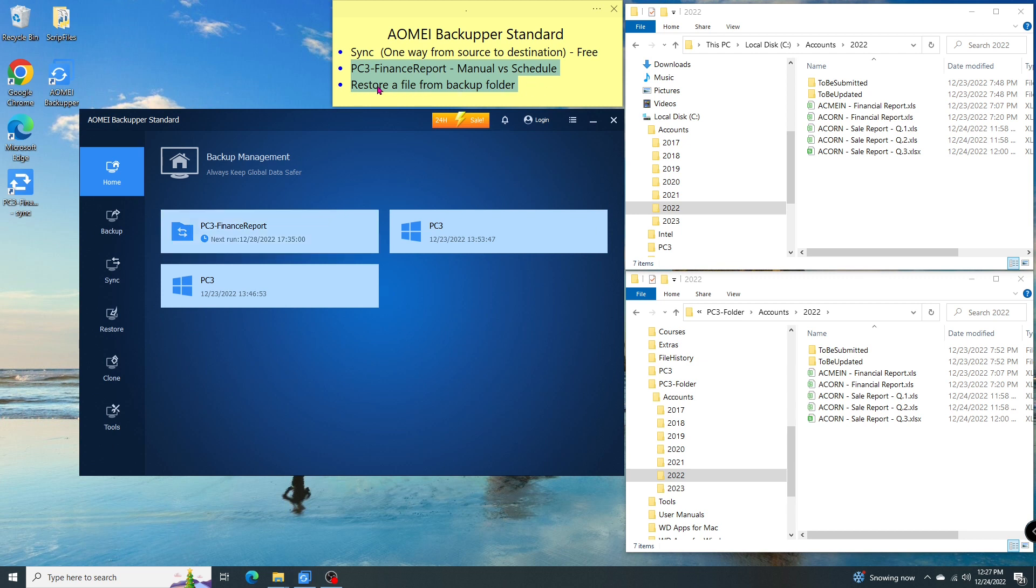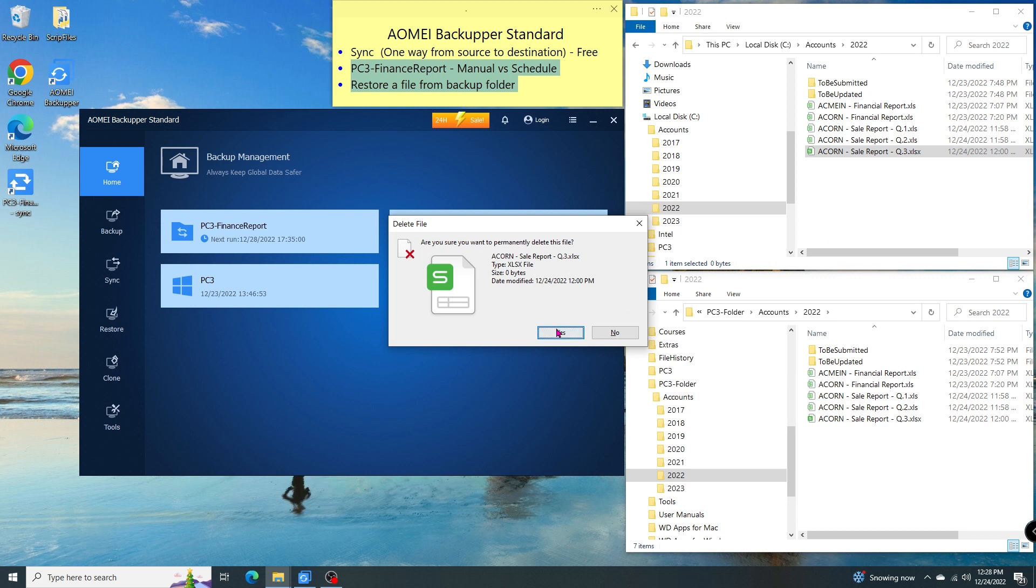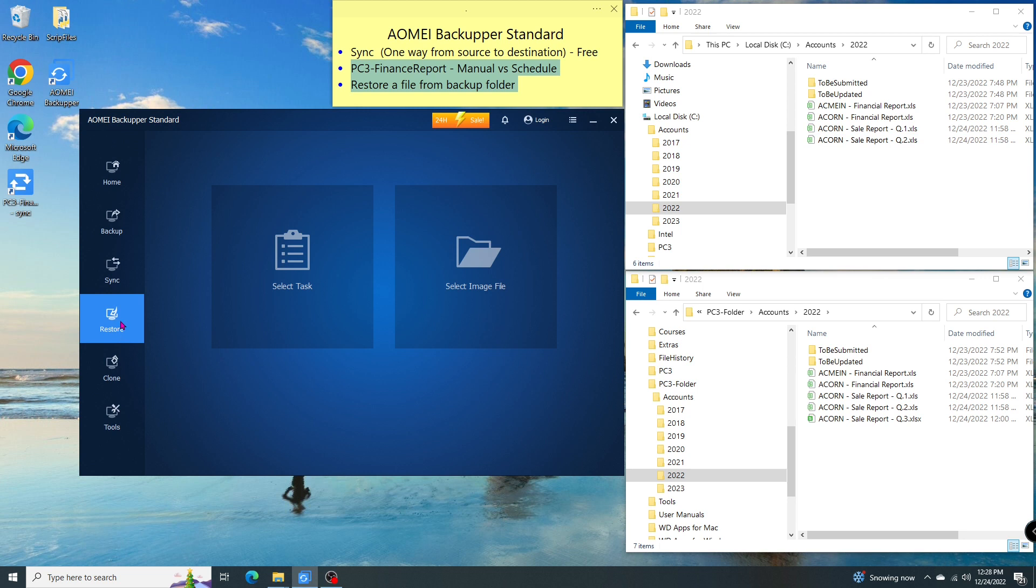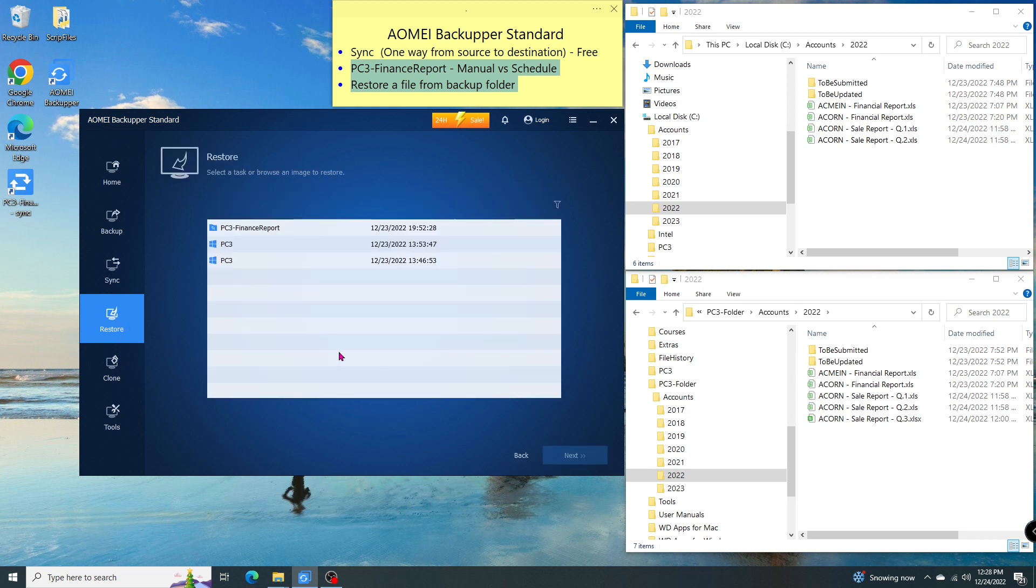Next, I will show you how to restore a single file from the backup media. Let's delete one file in the source, let's say by accident. What I'm going to do is restore that file. So I'll go to the restore menu, then I select the task name.